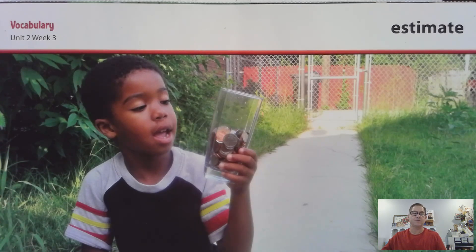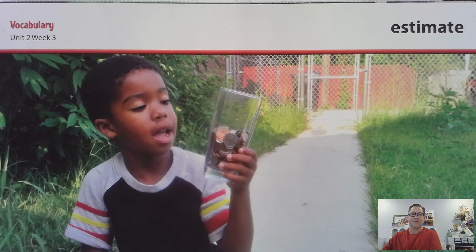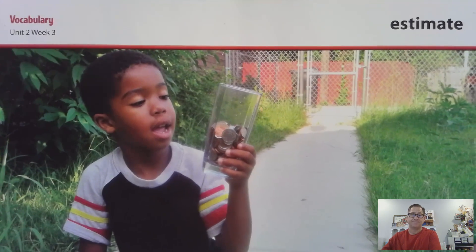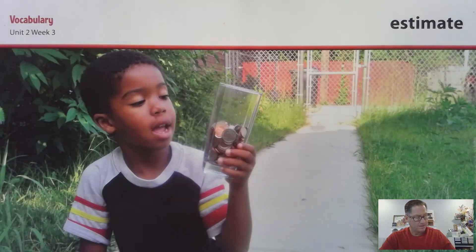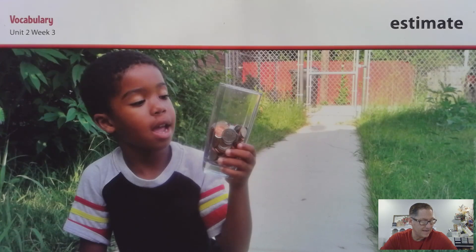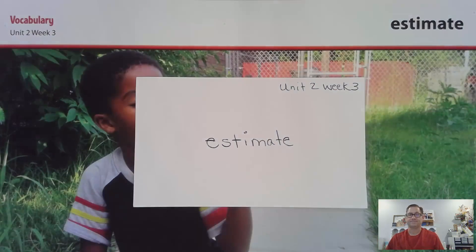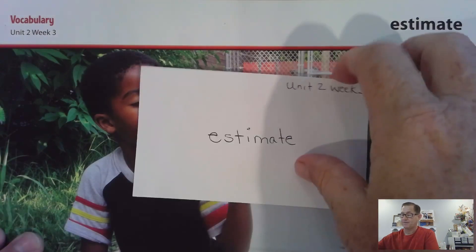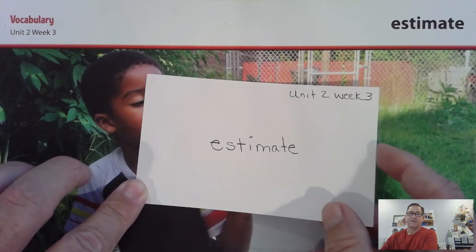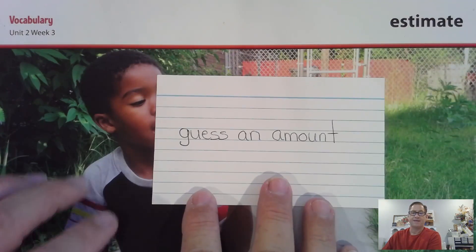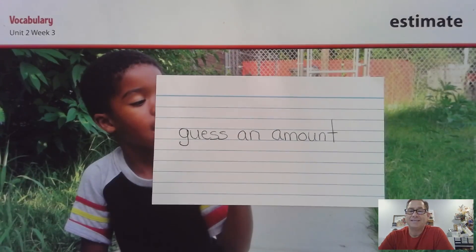Another word in this week's selection is Estimate. To estimate is to guess an amount. Sam tried to estimate, or guess, the number of coins he had. What does it mean to estimate something? Write Estimate on one side of the card, and the definition: guess an amount.